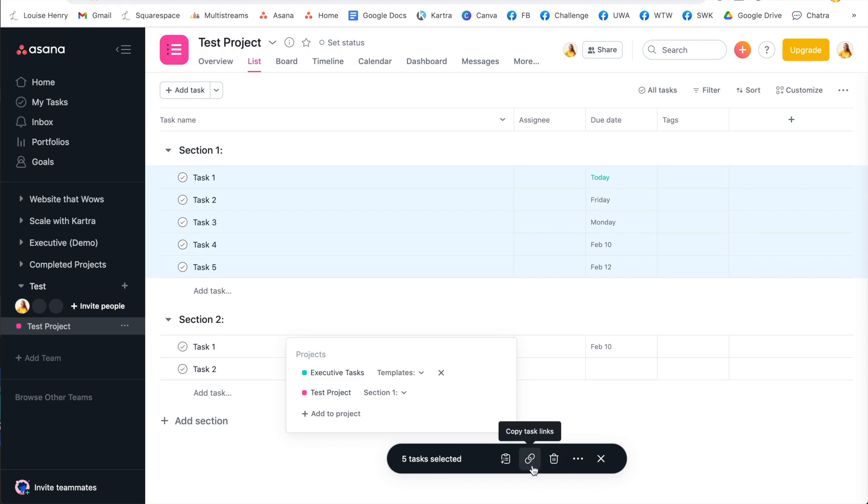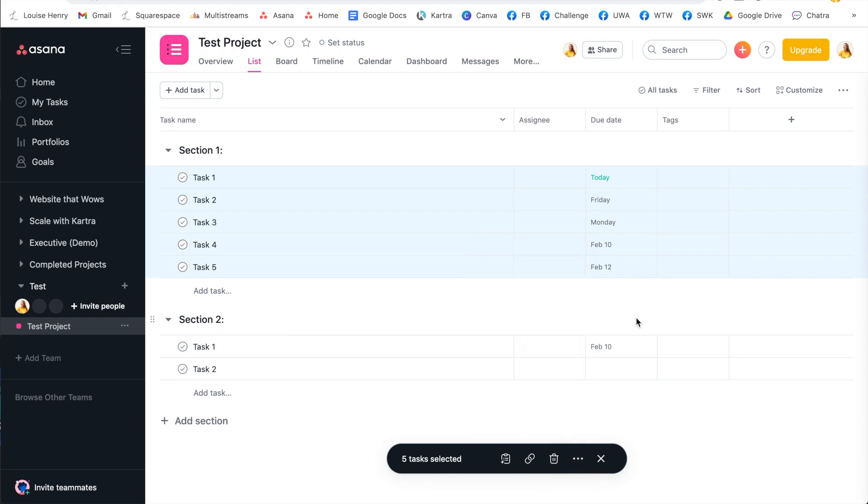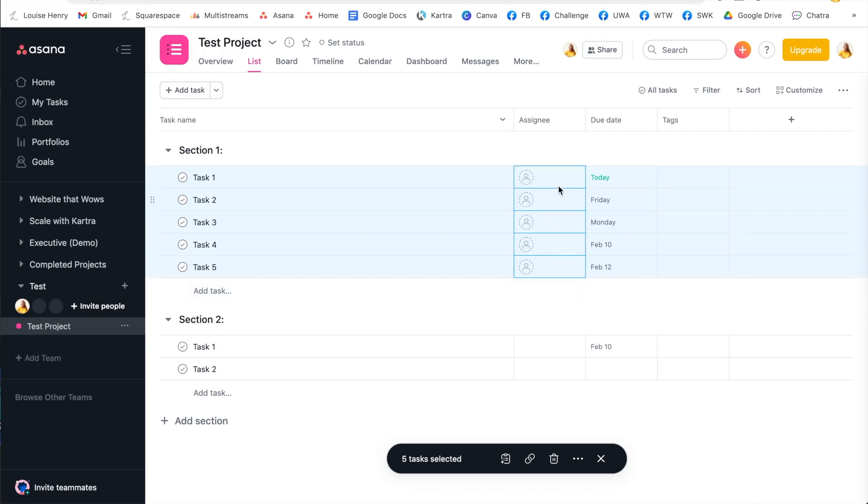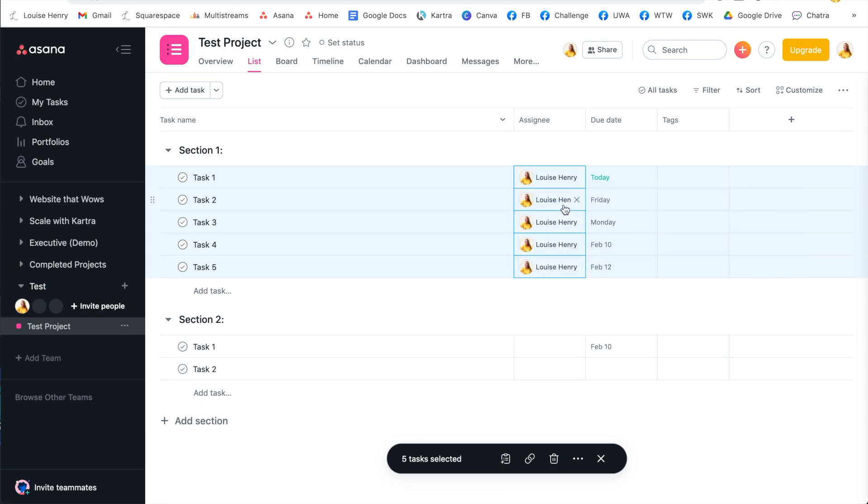You then have other options down here, such as deleting all of these tasks. Or if you click on the three dots here, you'll see even more options. One thing I did want to note though, is you can just edit simply up here. So for example, if I wanted to assign all of these tasks quickly to me, I can just go ahead, click on one of them after I've multi-selected, assign it to myself, and it's done in one go.